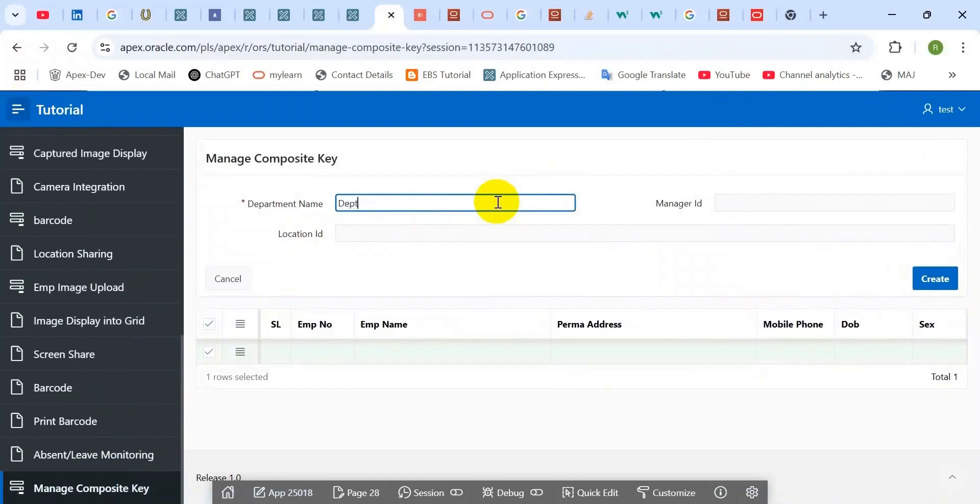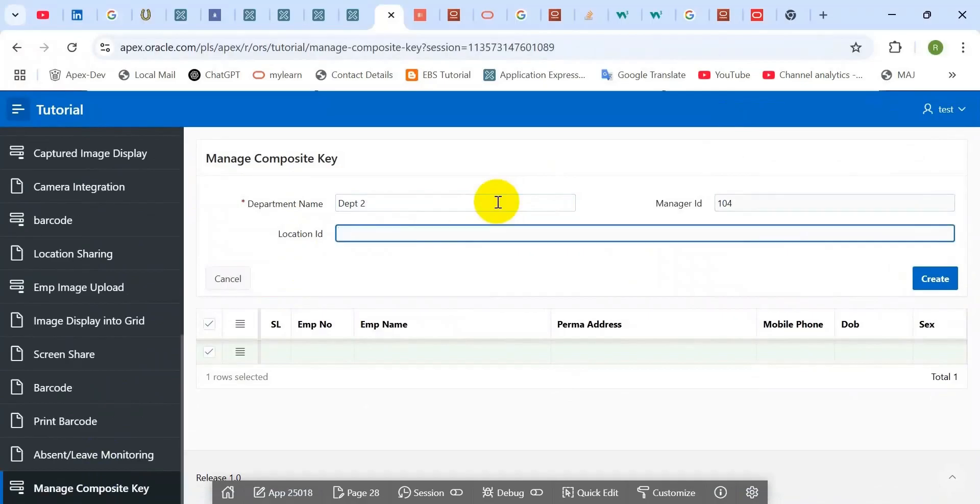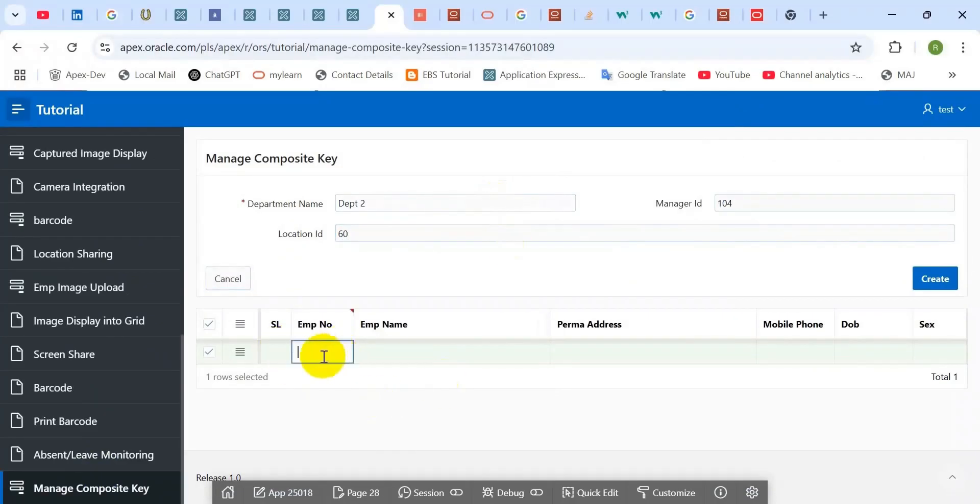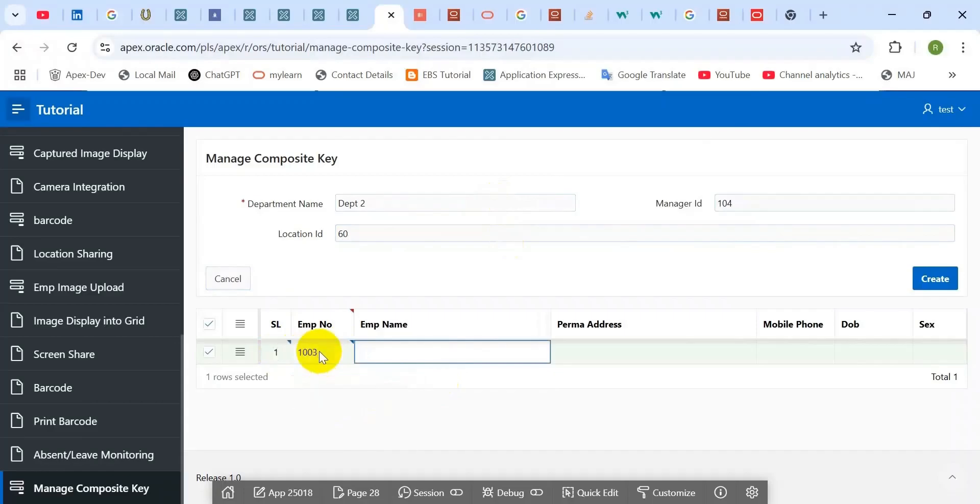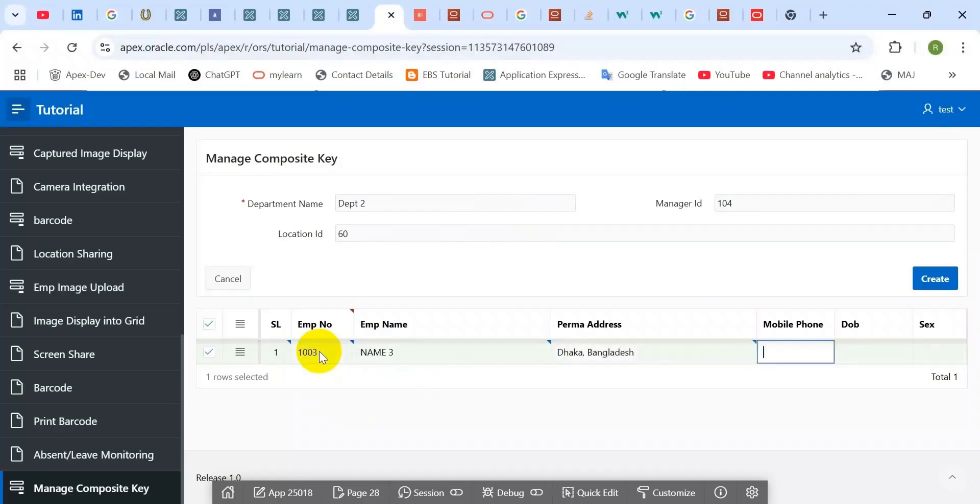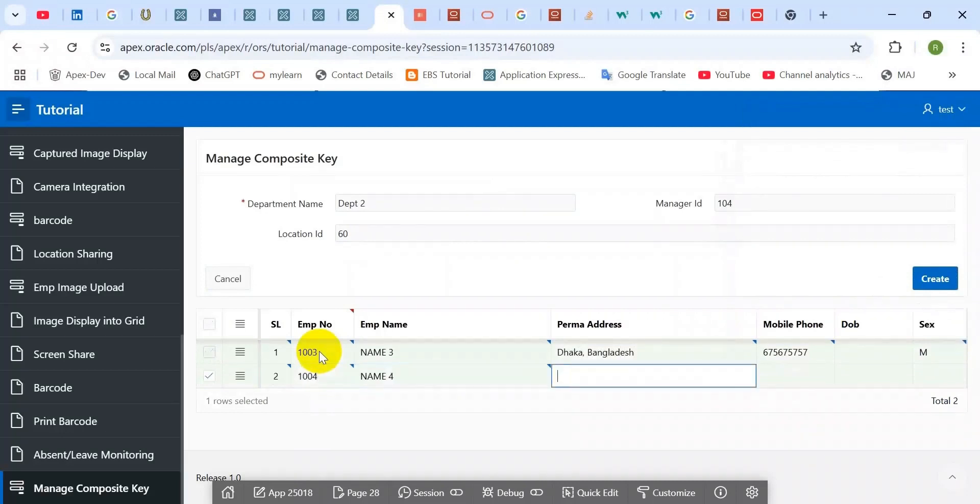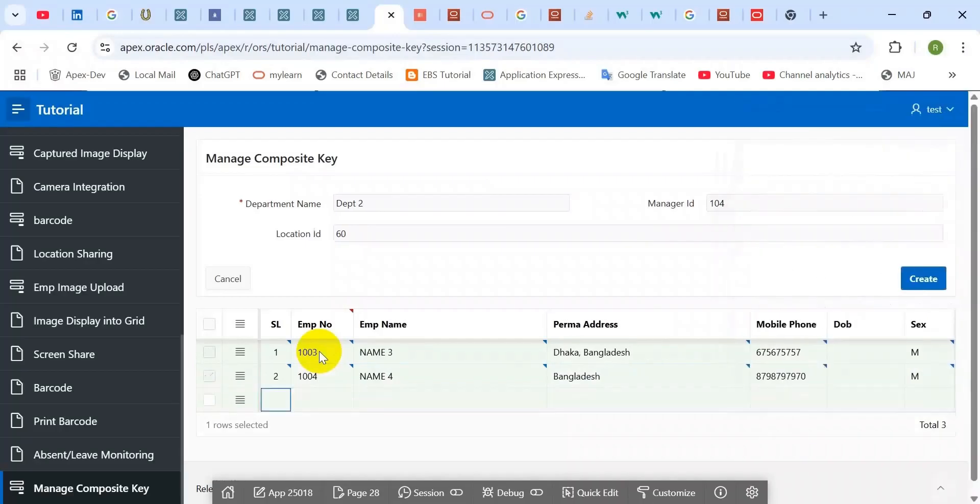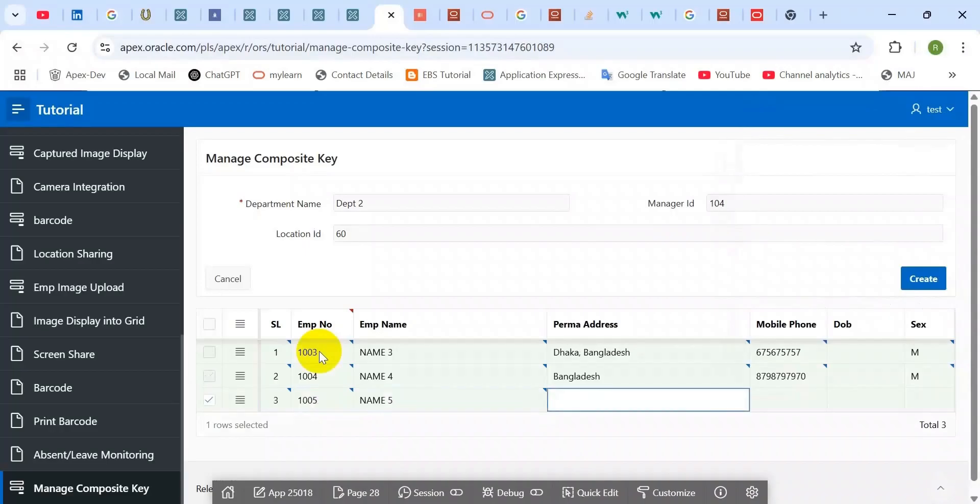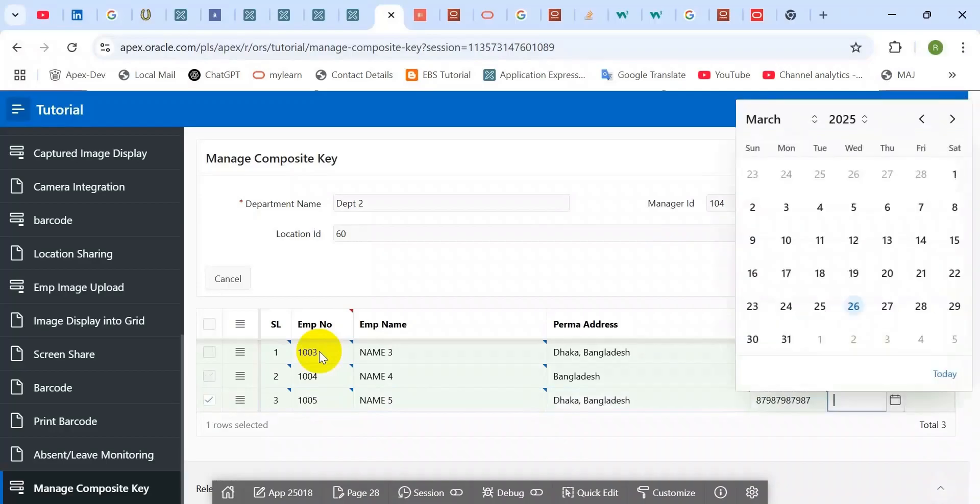Save it. Here the record is saved. Try another one, department number two. Here it automatically generated number one. When you enter the employee number three, it is also generated.